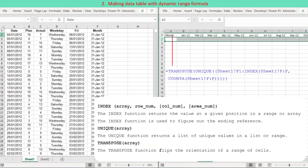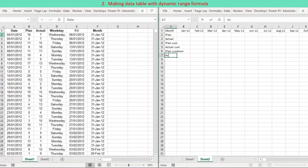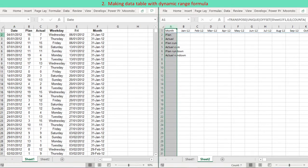Row 2 is deleted. Then, enter the names of rows containing aggregate data from Sheet 1 raw data: Plan, Actual, Plan Cumulative, Actual Cumulative, Plan Rundown, and Actual Rundown.